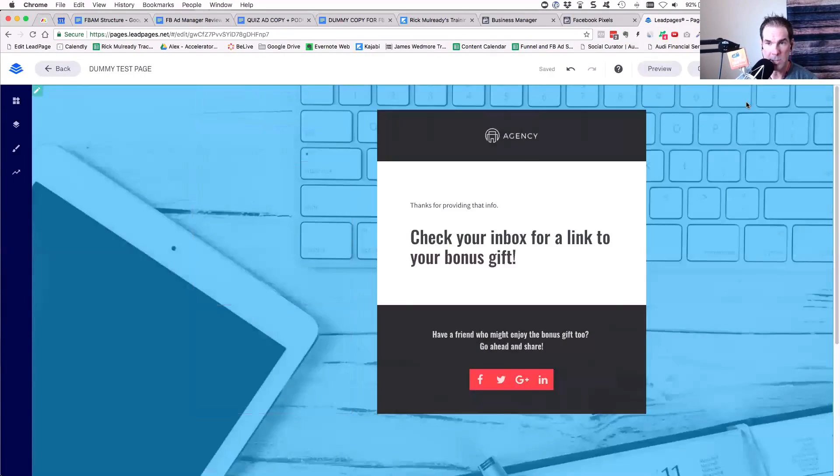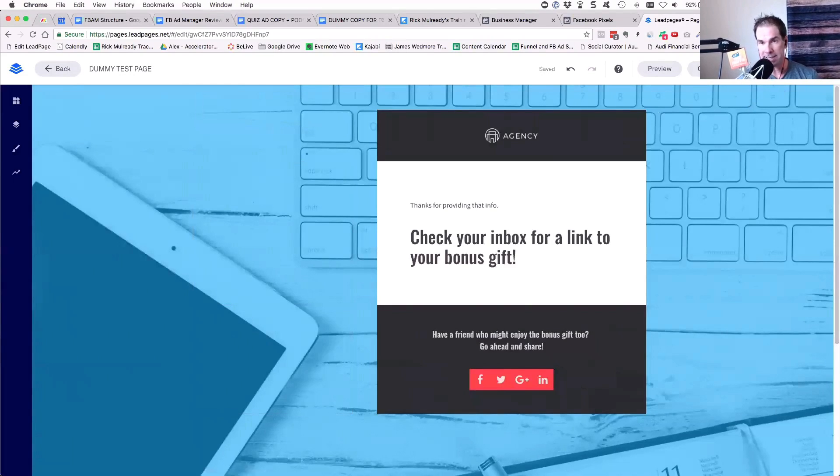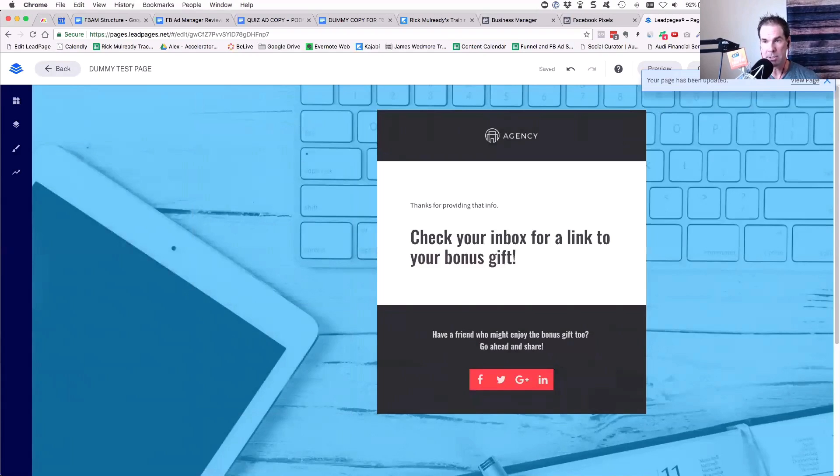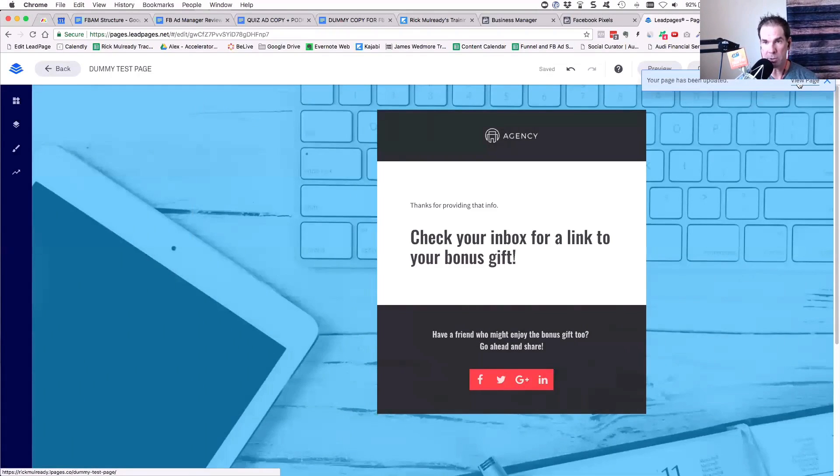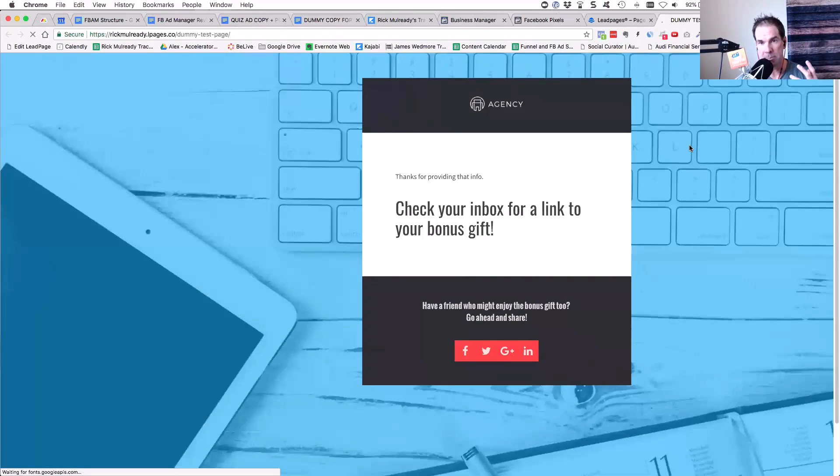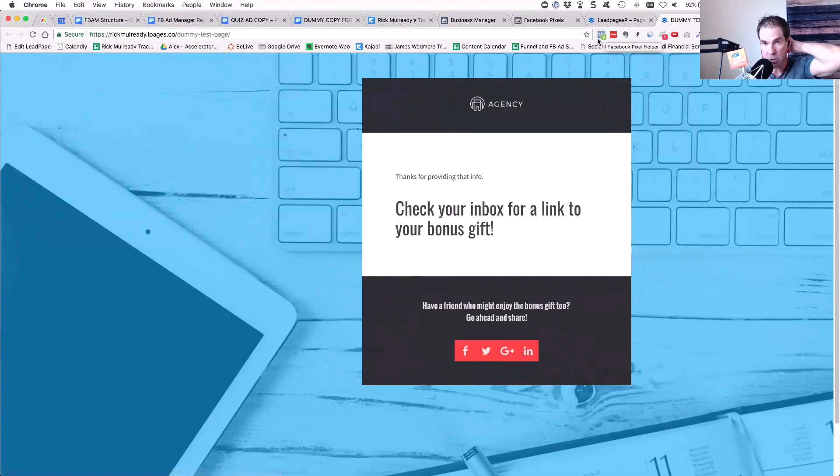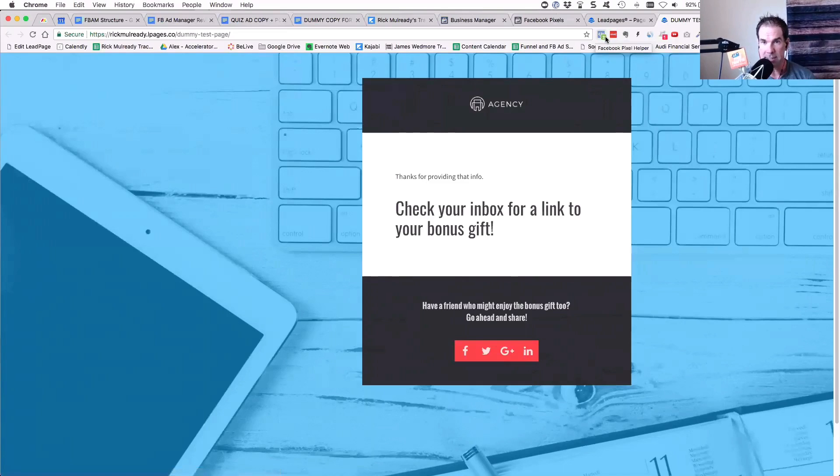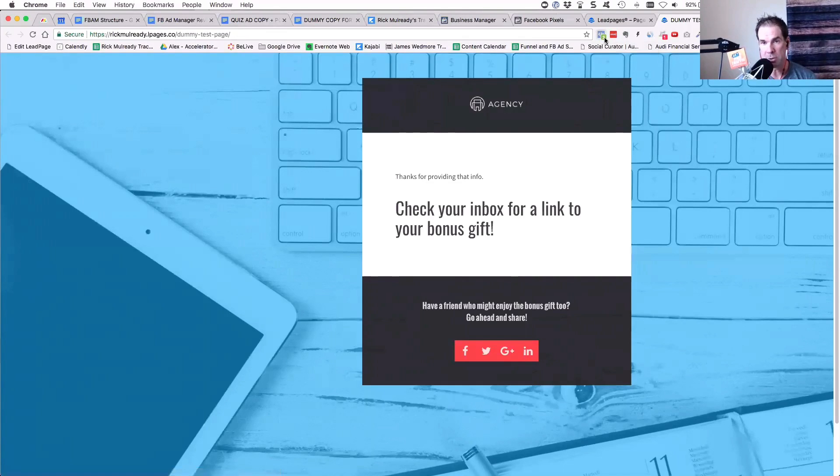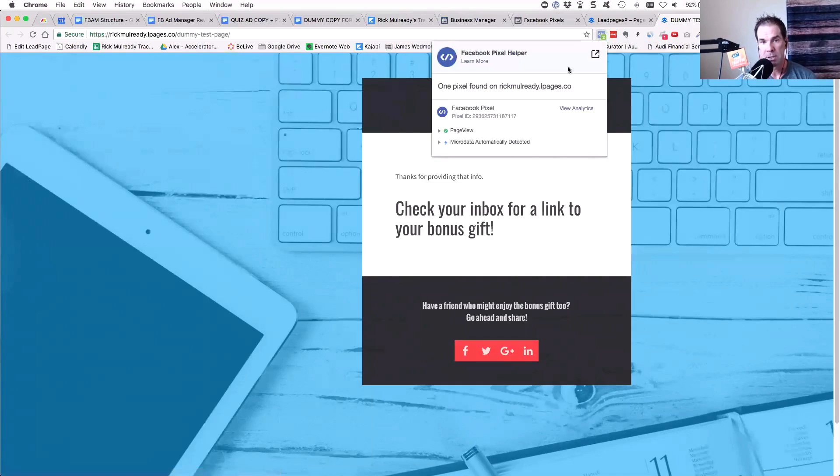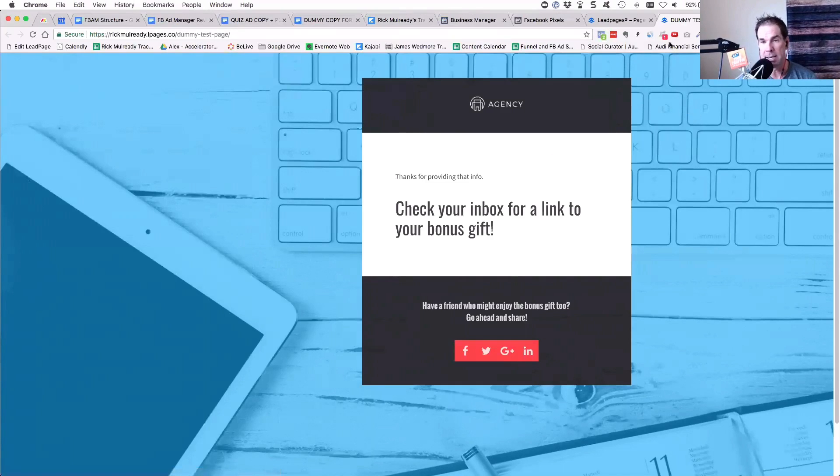That's literally all you have to do to place the pixel in the page here. Now, what I do recommend is click save, and then you want to make sure that you click publish after. You want to view the page and make sure that the page fully loads. You can see here in the navigation bar in Chrome, this little image up here is the pixel helper. It lights up with a little green number two. If I click it, it says one pixel found, and it's good. It's telling me that the pixel is placed correctly.